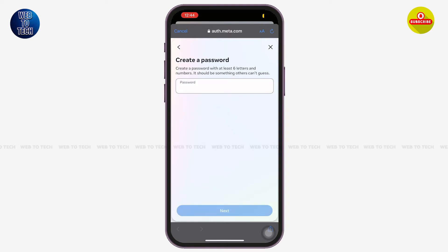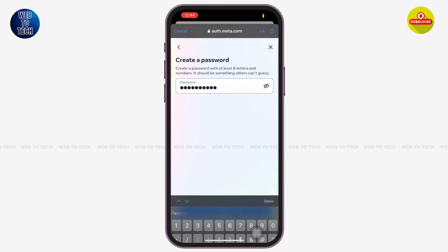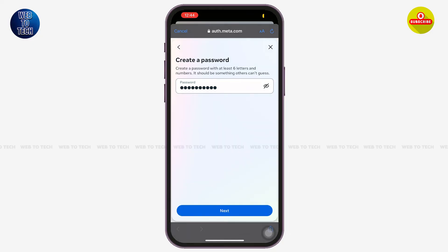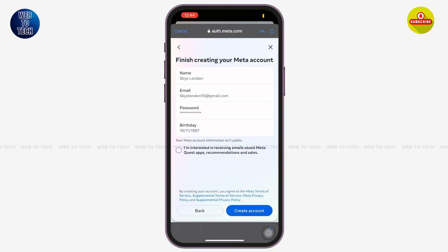You'll come across this page where you have to create a password for your account. Make sure the password contains at least six letters and numbers. After you've entered your password, tap on 'Next' at the bottom.